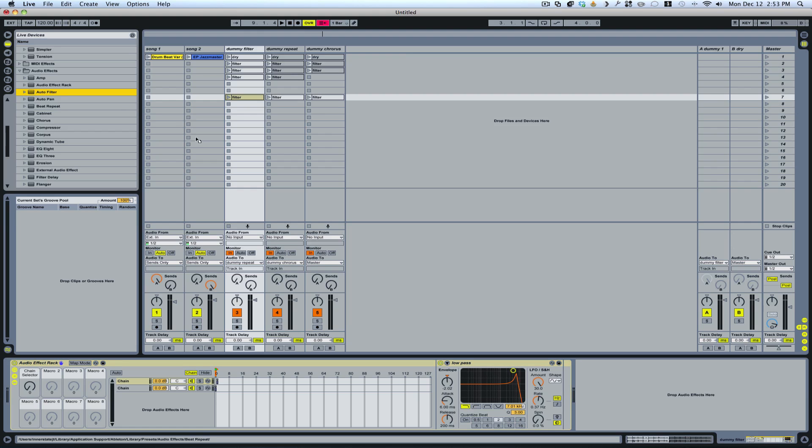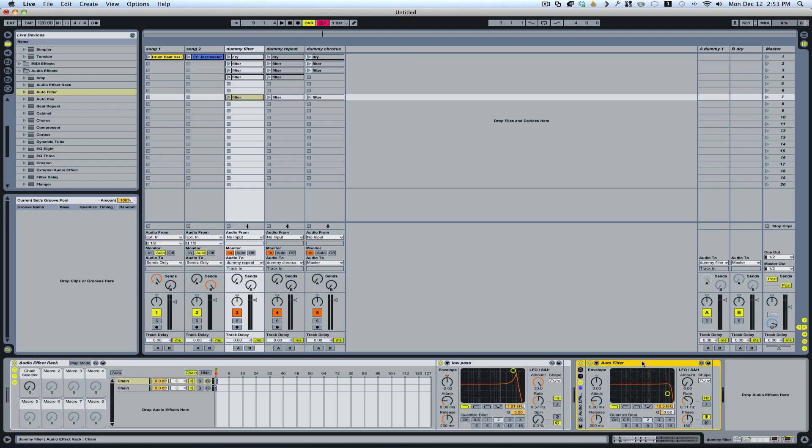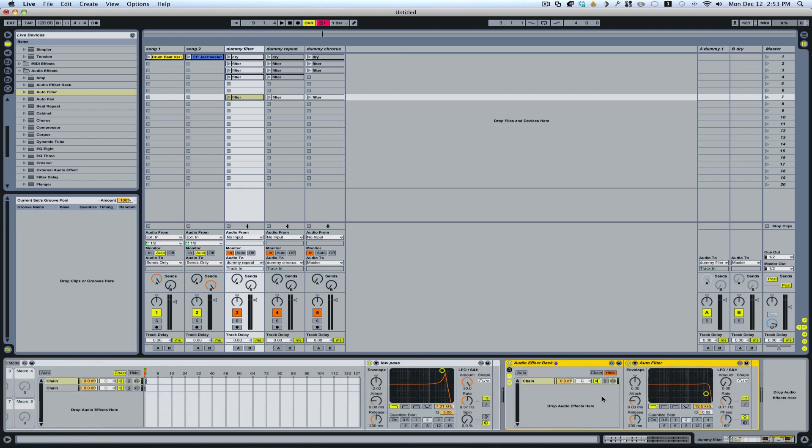I simply drag the effect in that I want to work with. And then I group that track by hitting command or control G. I open this up here. And now I have a chain.